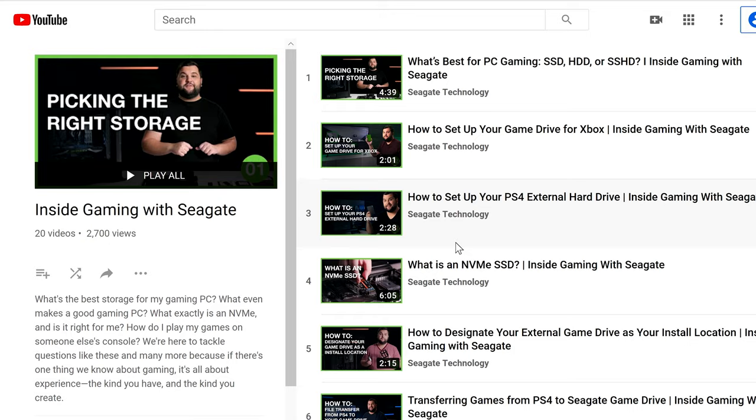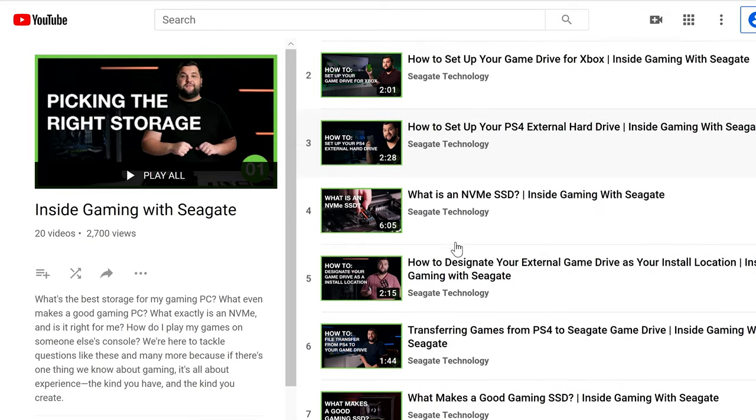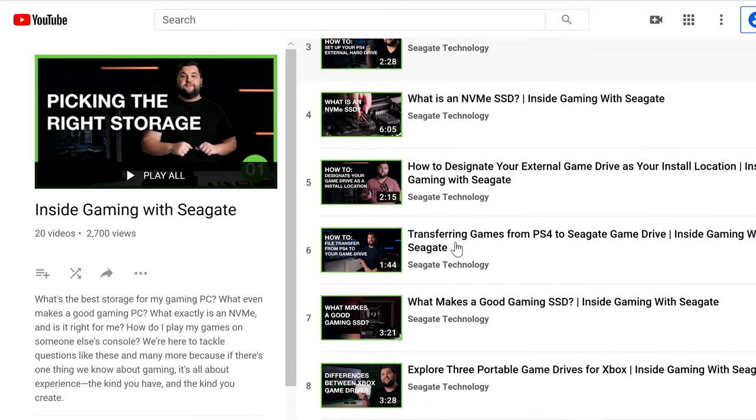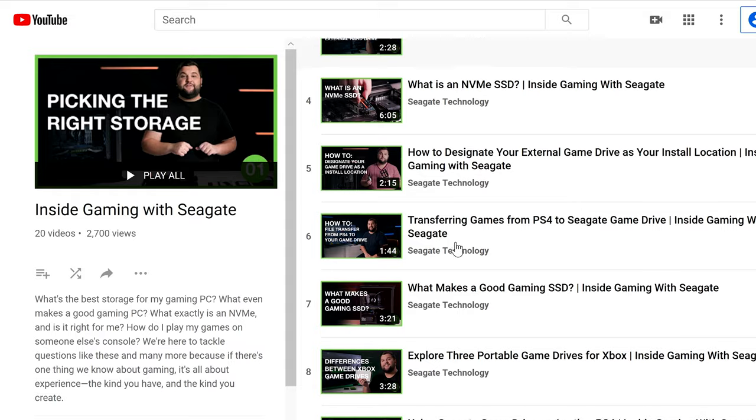All right, that's enough for one video. If you're looking for more information on drive options, speed tests, or PC builds, check out some of our other videos. Feel free to leave a question or thought in the comments section down below. And until next time, stay safe, and thanks for watching.